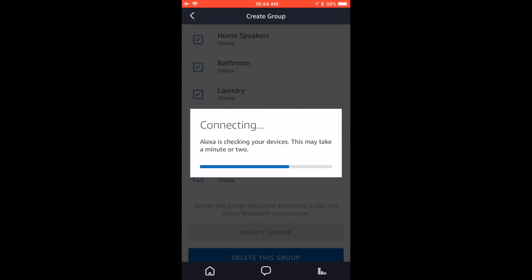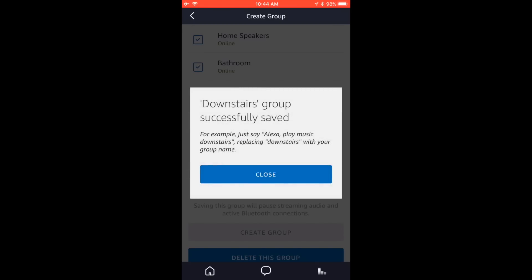We're going to create this group and then test it. What I've got going on is an Echo Dot hooked up to a home audio system — audio out to an amplifier that goes to speakers all over the house. It would be nice to group that with my Echo Show and send music everywhere. Downstairs group successfully saved. Just say 'play music downstairs', replacing 'downstairs' with your group name.